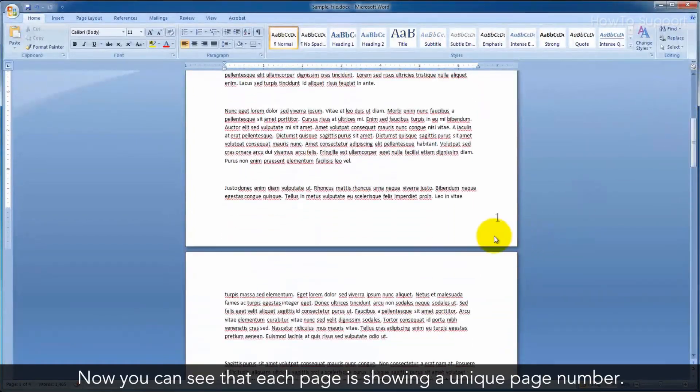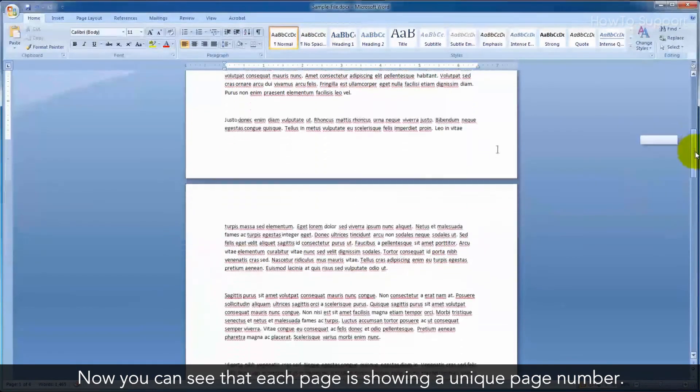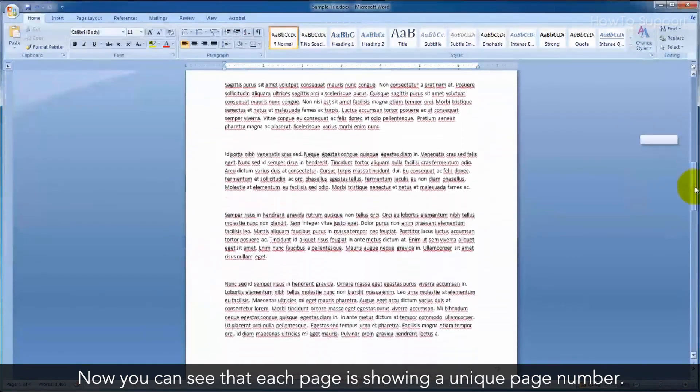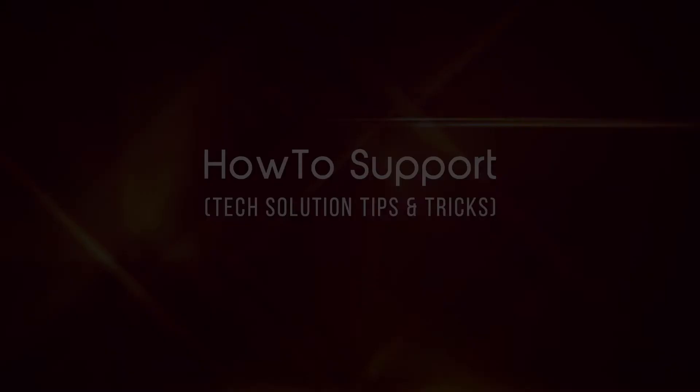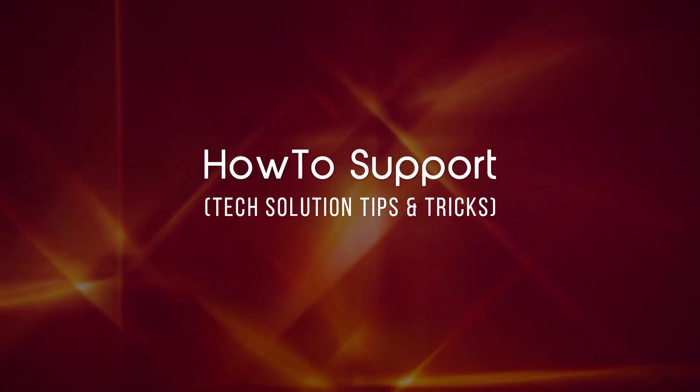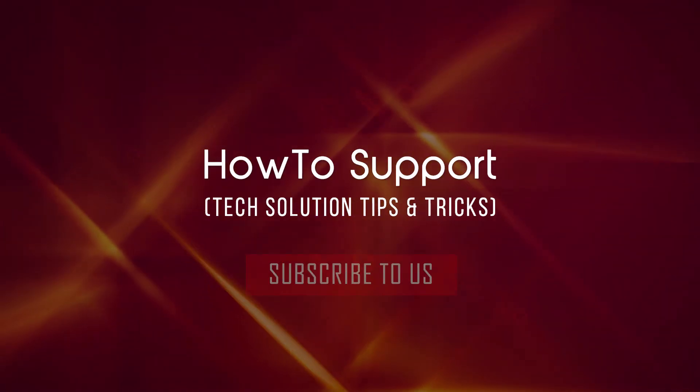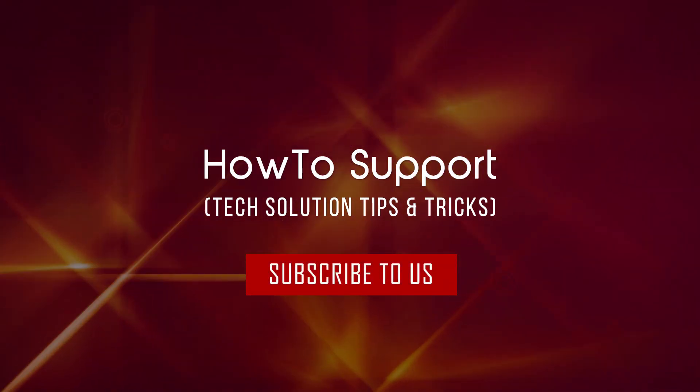Now you can see that each page is showing a unique page number. Thank you for watching this video. Subscribe to us.